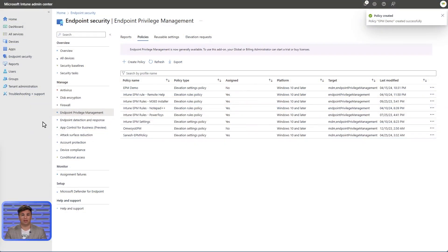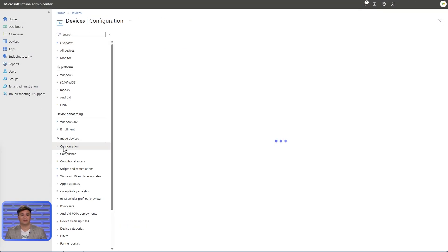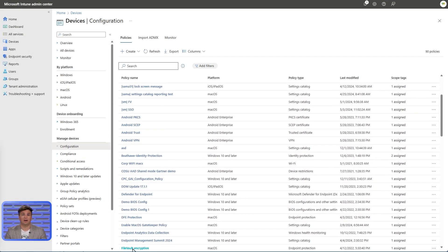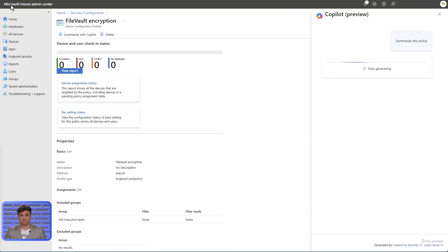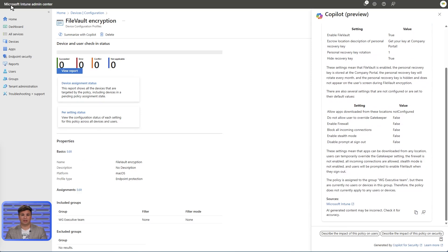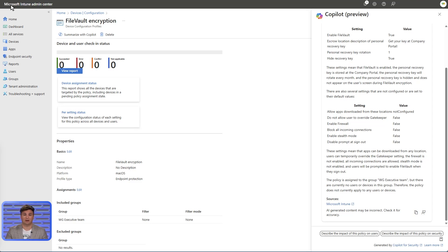In Intune, we'll navigate to our devices, then to configuration, selecting FileVault encryption, and ask Copilot to provide a summary. Even if I'm not an expert in device configuration or am looking at this device for the first time, the summary provides knowledge acquisition and understanding of what exactly this configuration impacts on a device.